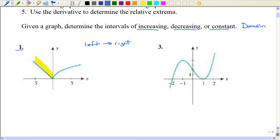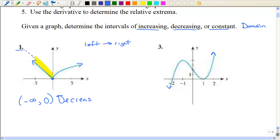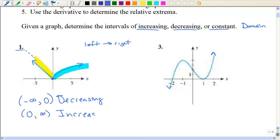So I want the domain for that. These pictures are not very good indicators of whether they go on or not — I'm going to assume that these have arrows meaning they go on forever. On number 1, how far left do we go? This keeps going, so that would be from negative infinity until the point 0, using an open parenthesis because at 0 it's a turning point — neither increasing nor decreasing. This would be the decreasing part. Then as we go up, we're going uphill, so from 0 to infinity would be increasing.